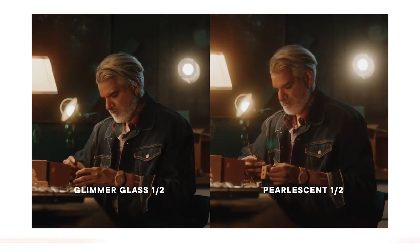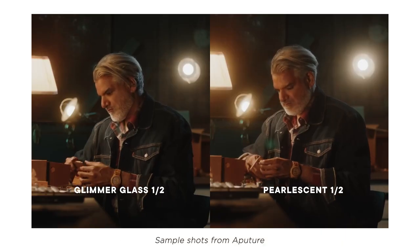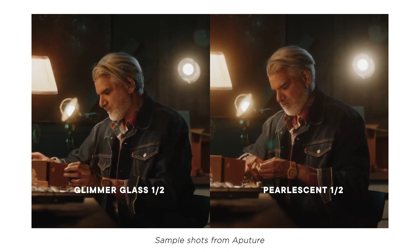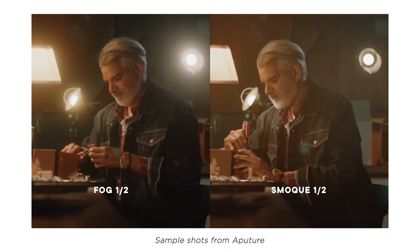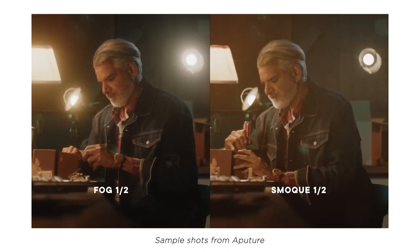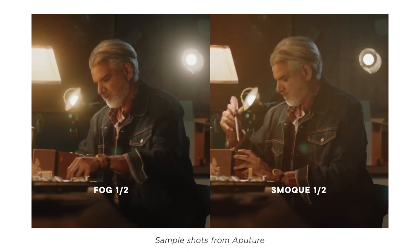But sometimes I like to go even bigger and bloom the highlights or even fog the image. You can create some very stylized cool looks depending on what you're doing. But what if you don't have a filter or maybe you forgot it? Can you add this in post-production? As a matter of fact, you can.